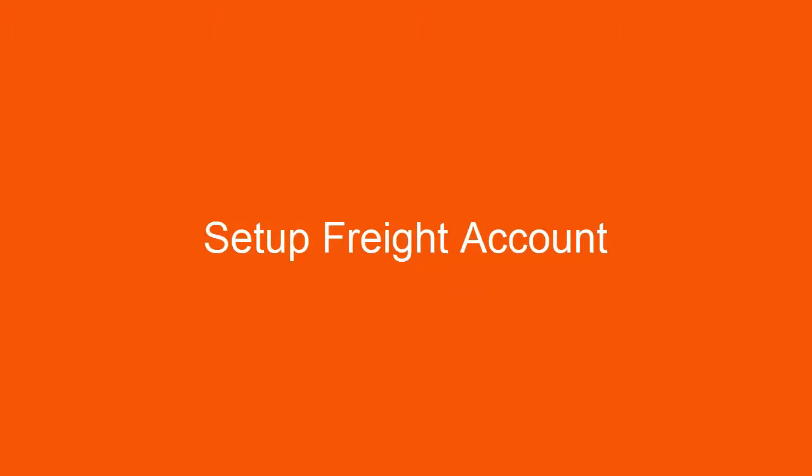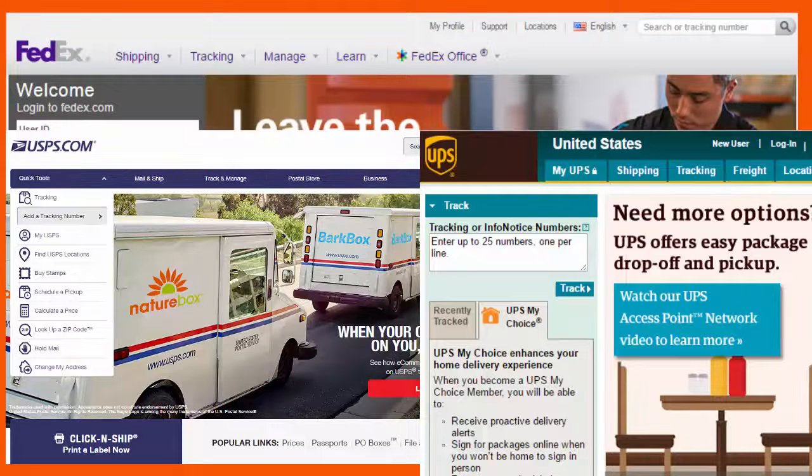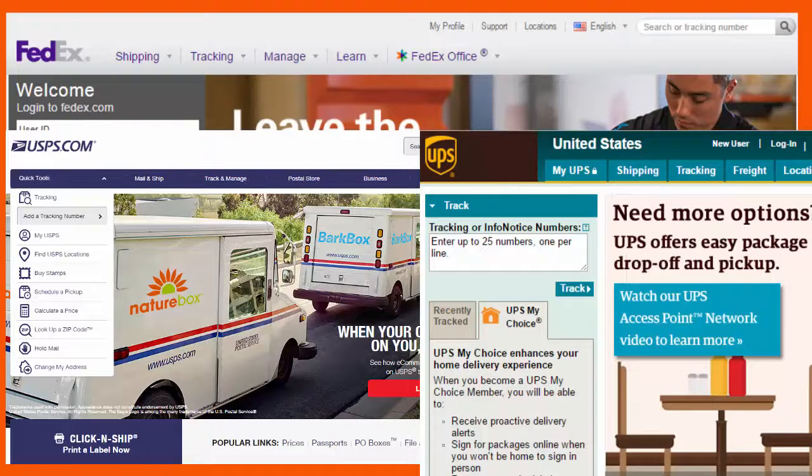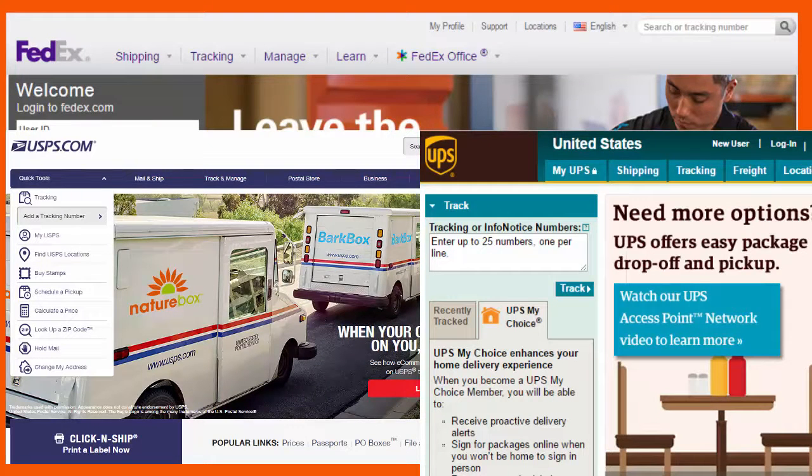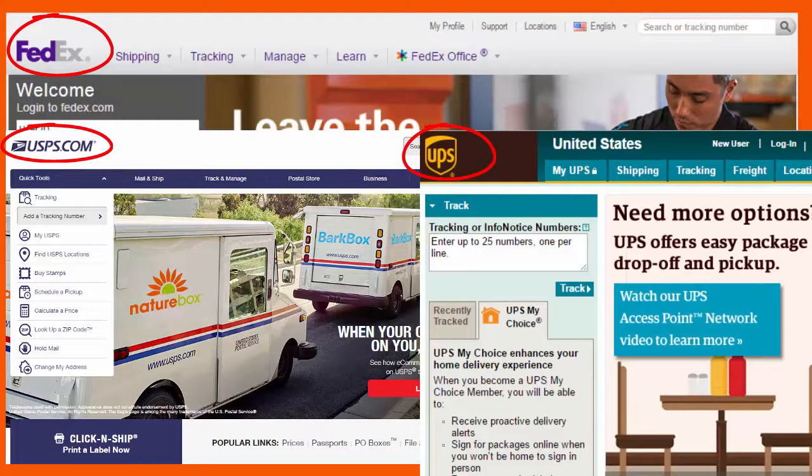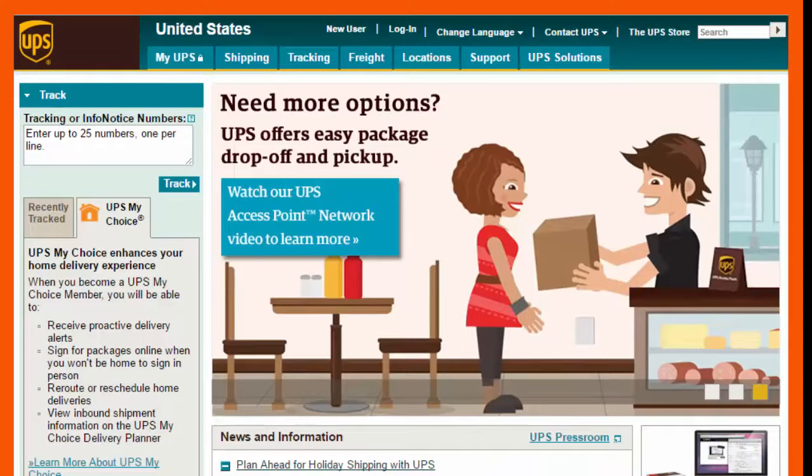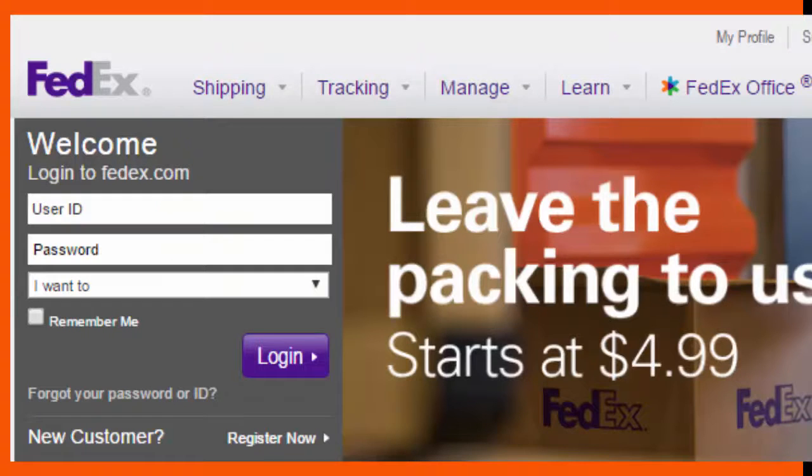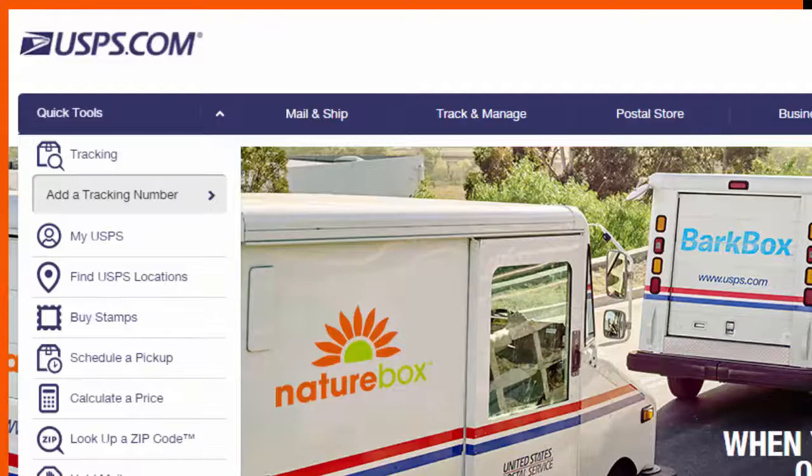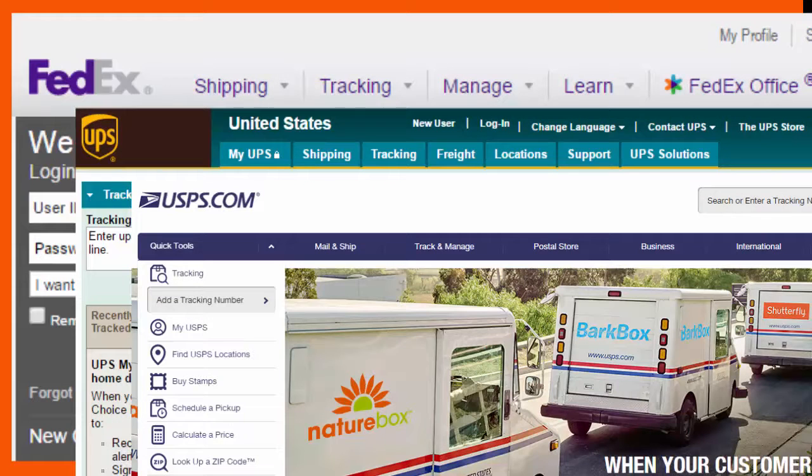In order to get account freight ratings, you will need to set up your freight account. Step one: configure freight accounts. The absolute first thing you need to do is go to the shippers' websites and set up an account. If you will be using the best way method, then go to UPS, FedEx, and USPS and create accounts with each of them.